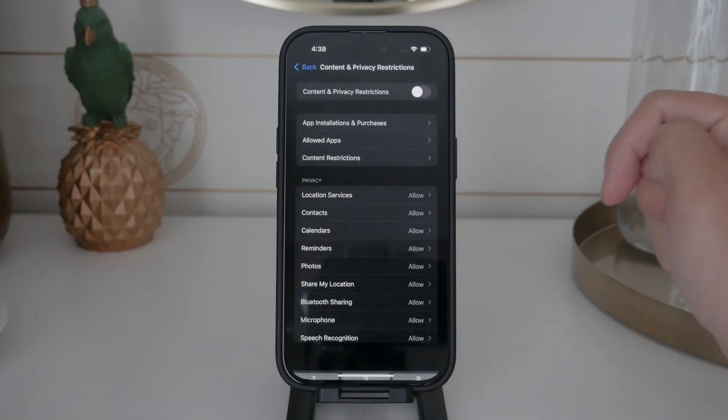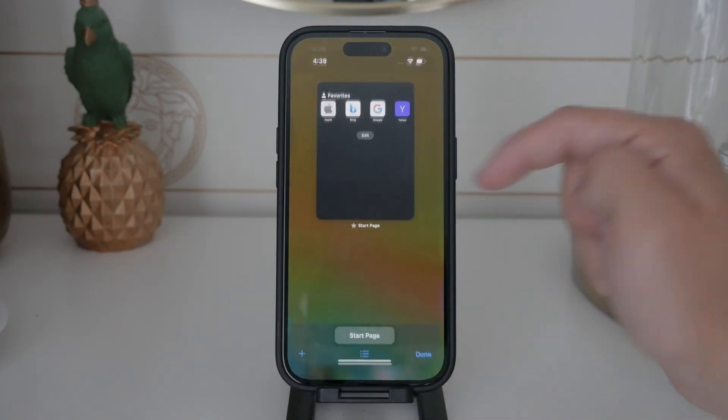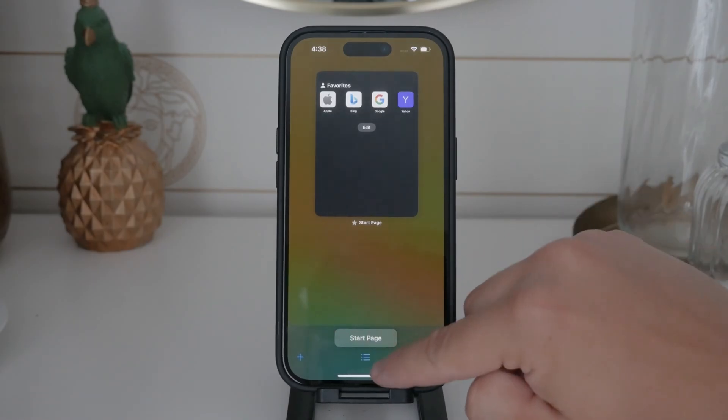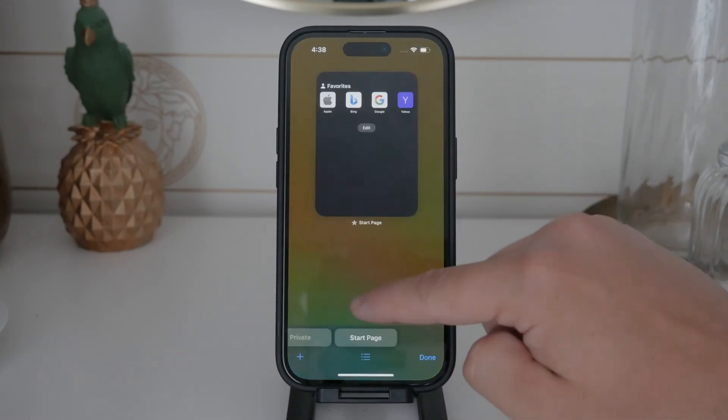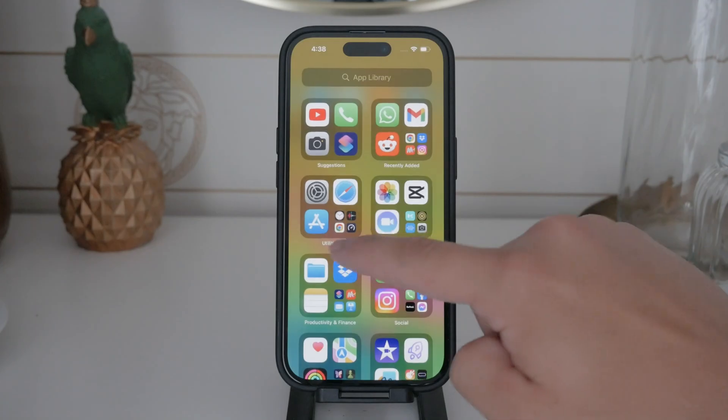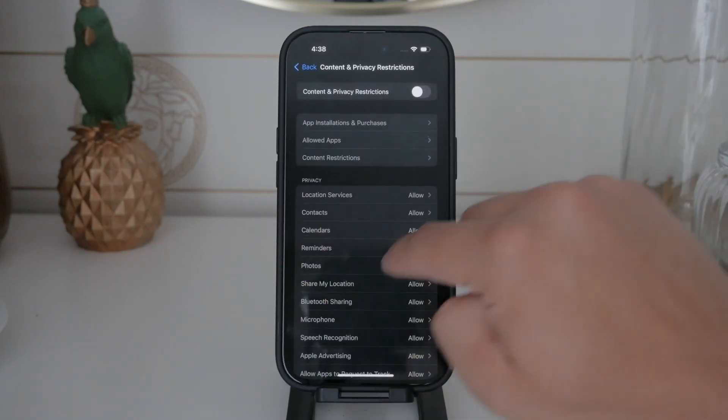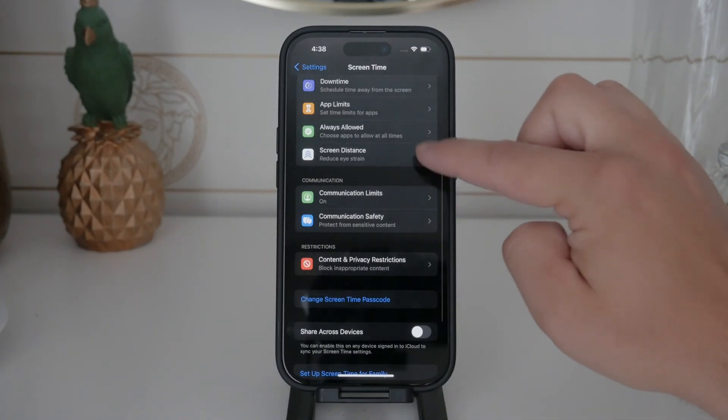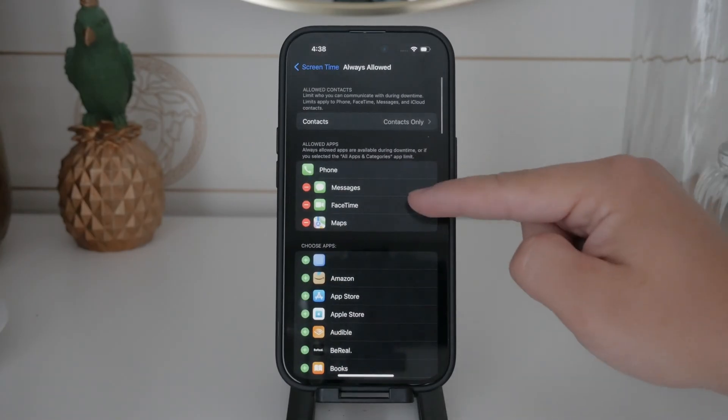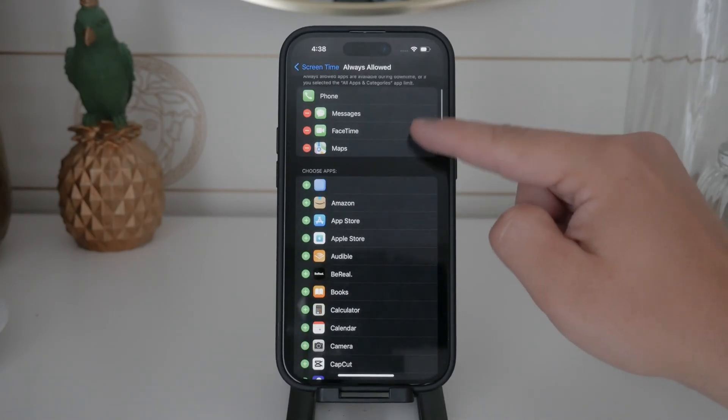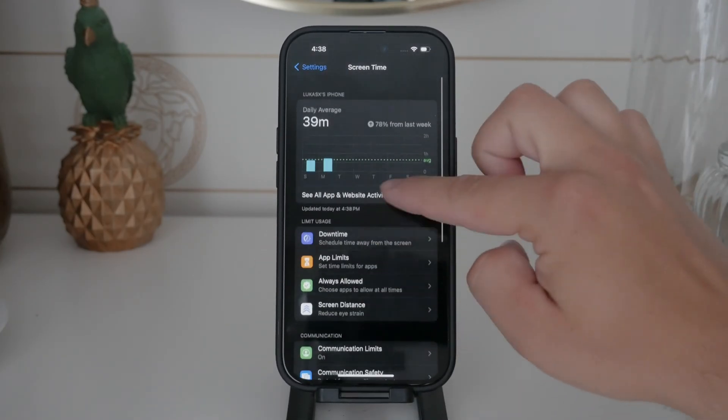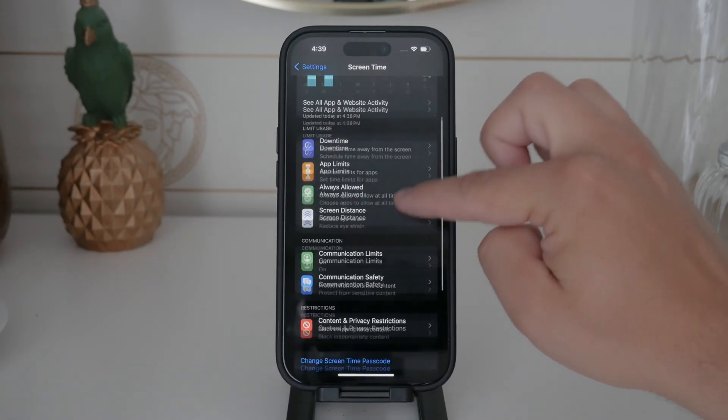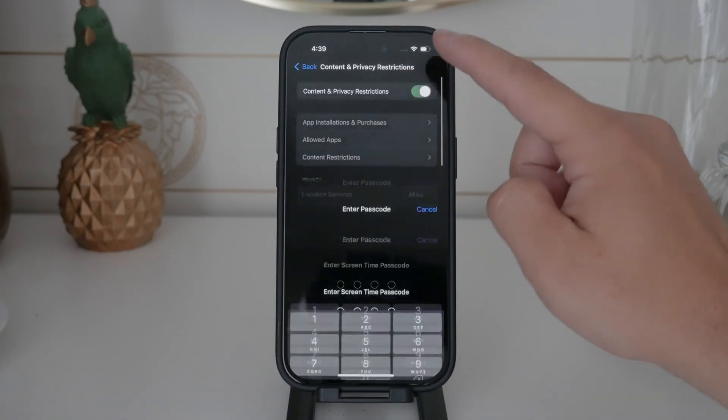For those who want to go a step further, you can completely disable Safari on your iPhone. To do this, go back to the Content and Privacy Restrictions section and select Allowed Apps. Here you can toggle off Safari entirely. This means the Safari icon will disappear from your home screen and app library, effectively removing access to it altogether.